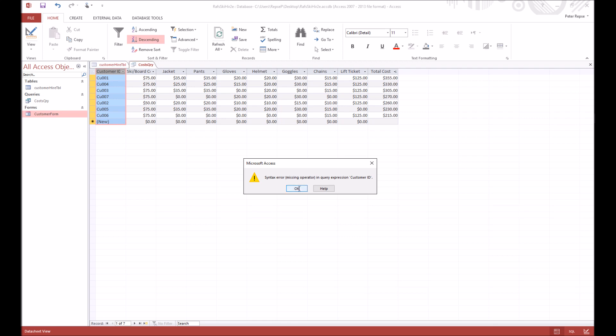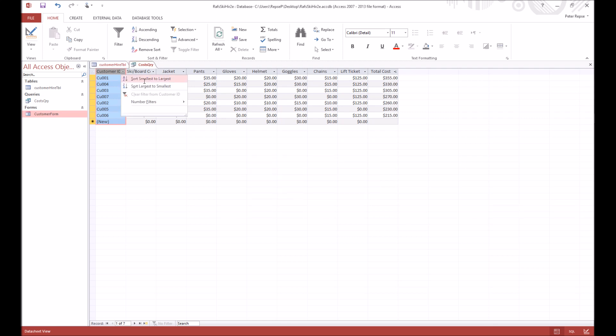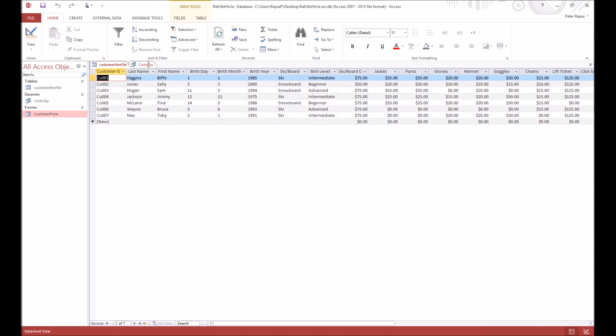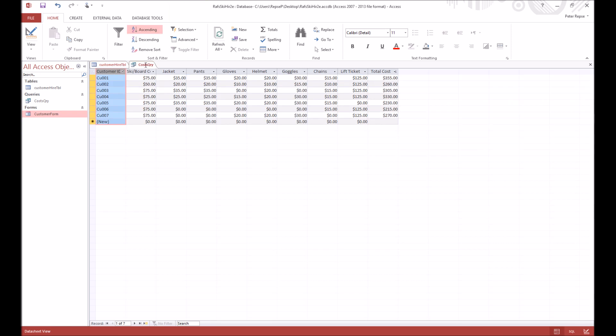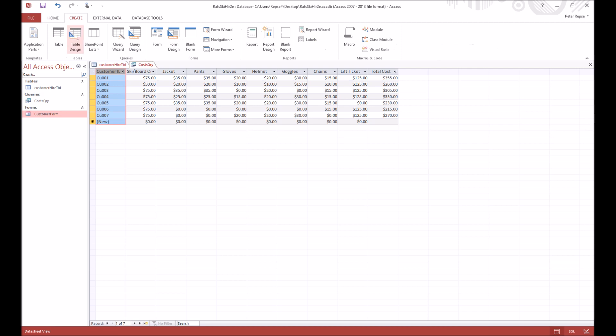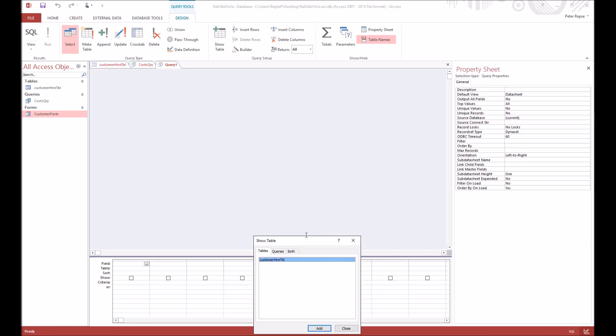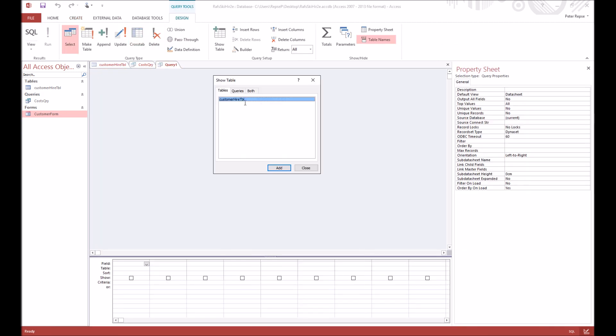Okay, other useful queries. So this is probably the most useful one because it gives us the total cost, but maybe you just want to have a list of all the names of your customers or something like that. You just say create query again, it includes your table.